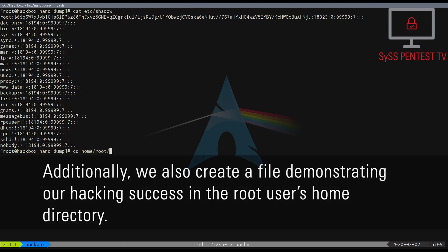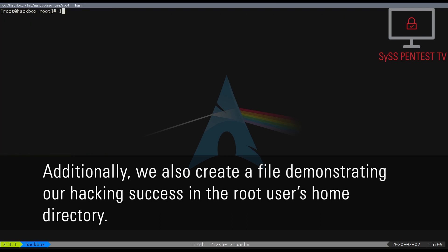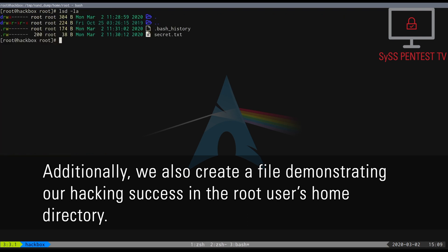Additionally, we also create a file demonstrating our hacking success in the root user's home directory.